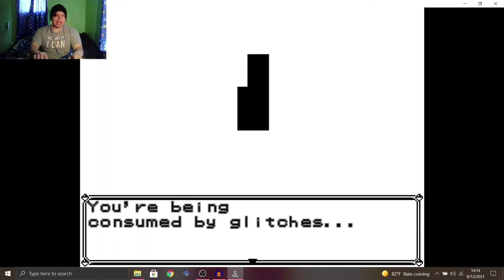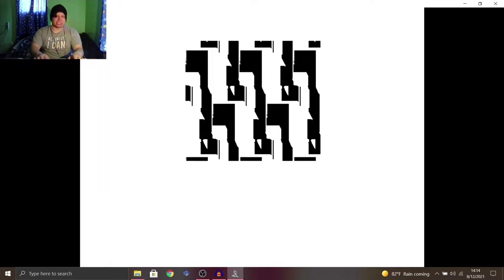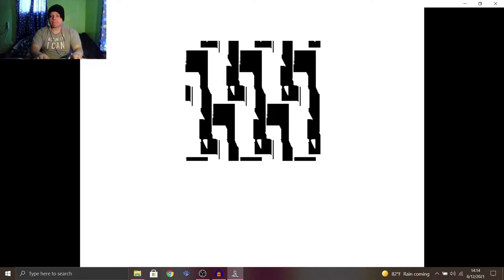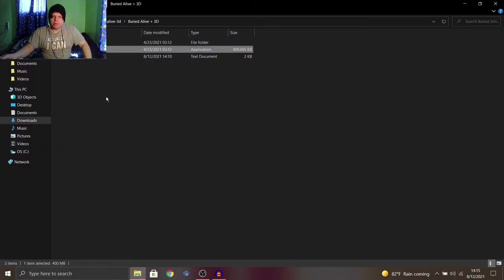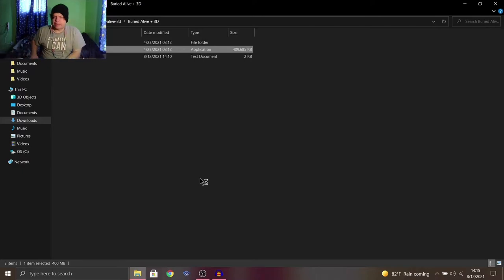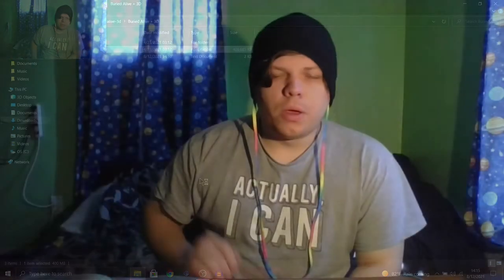You were being consumed by glitches. Is that it? Let me try reopening it, maybe.